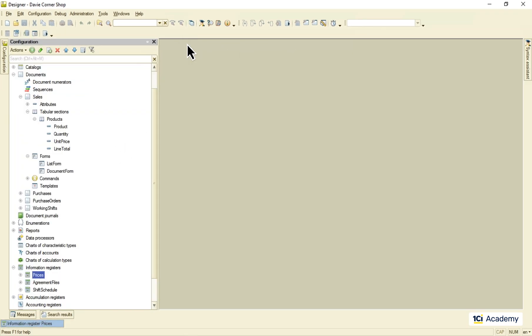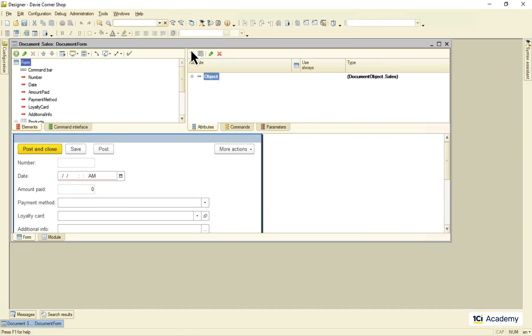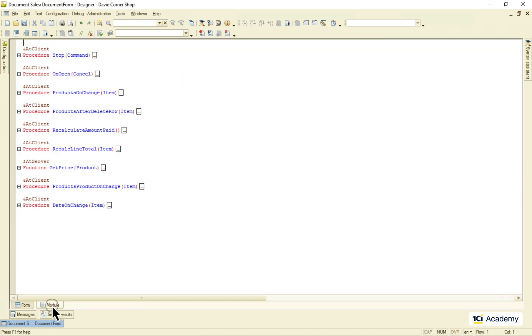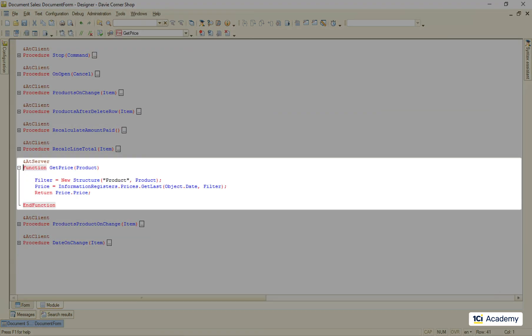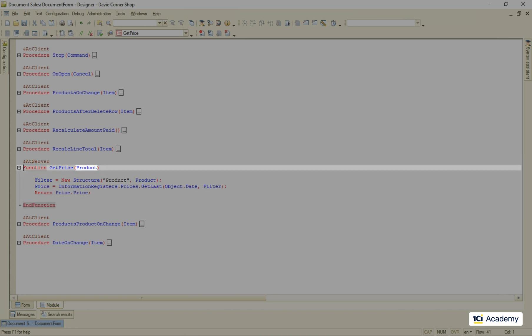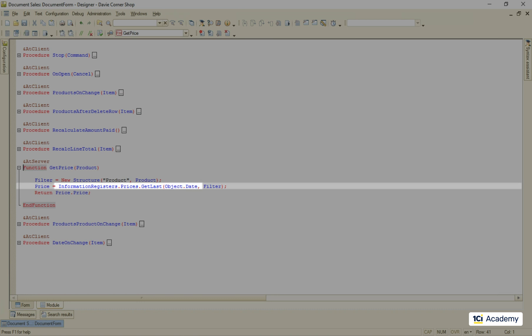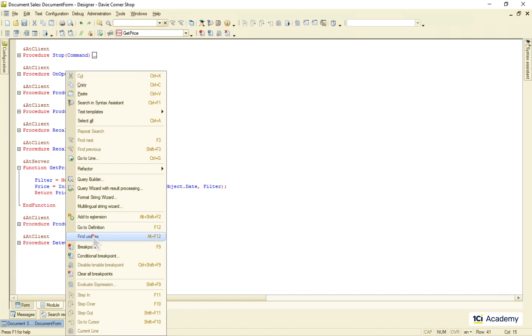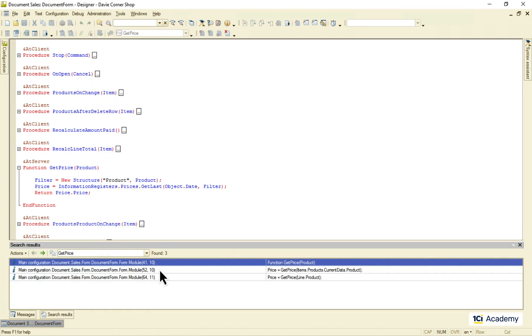I also implemented the price autofill in the sales document form. This one is the function that gets the price from the register. It receives the product reference as a parameter and calls the getLast method of the register. This method looks for the last price specified for this product before the date of the document we are working with right now. And this is how we pass the specific product into this method. Let's see where this function of ours is called from.